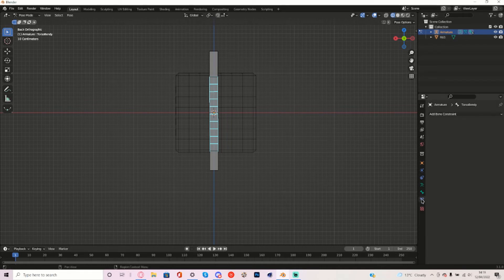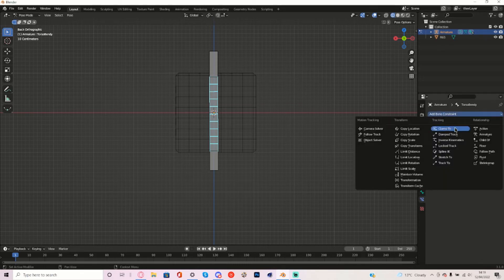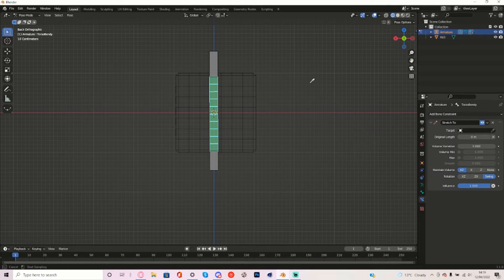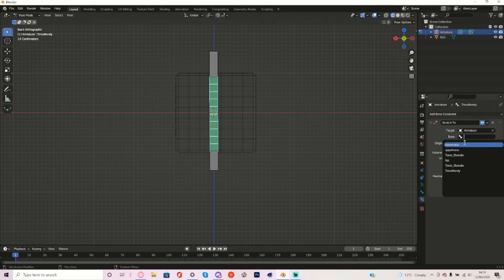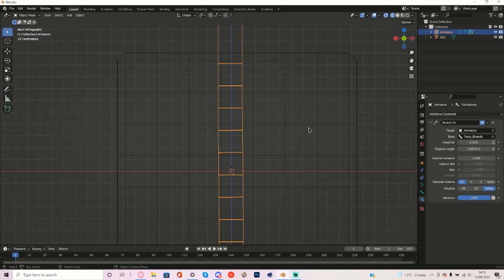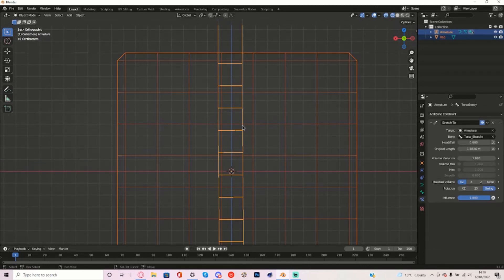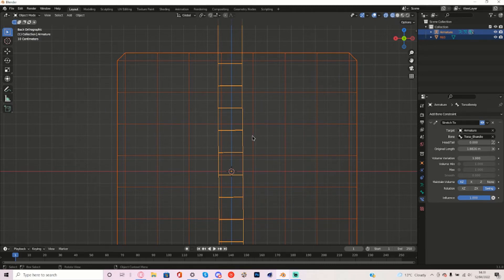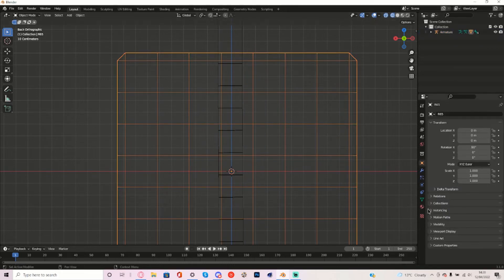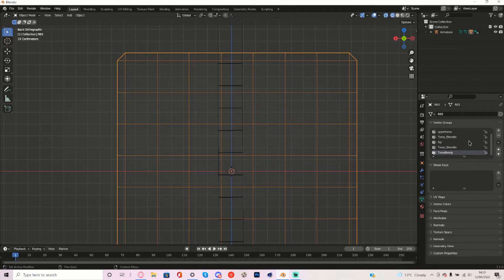Now I'll go right here to the Bone Constraint tab and add a Stretch To Constraint and make the target the Armature and make it the E-Handle. Now what we're going to do is Shift-Click the Torso and then Shift-Click the Armature and then press Ctrl-P and then Empty Groups with Empty Groups. Select the Torso and then go to Vertex Groups, the Vertex Group panel.